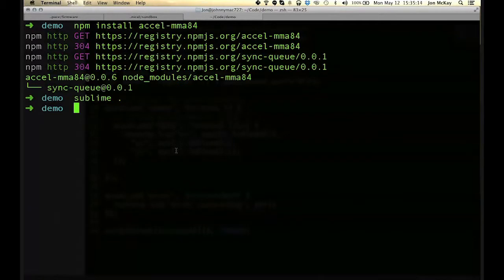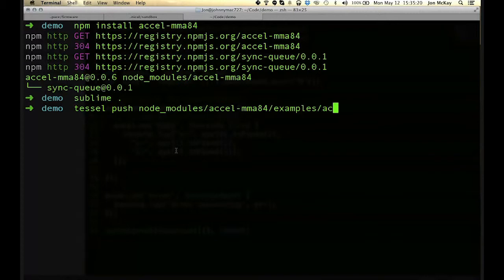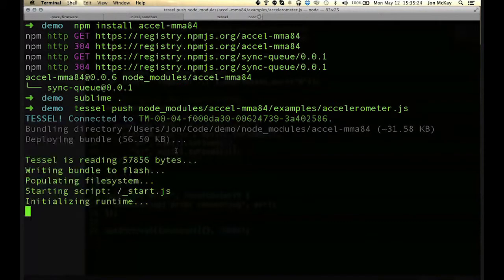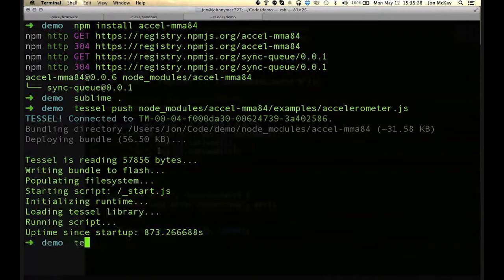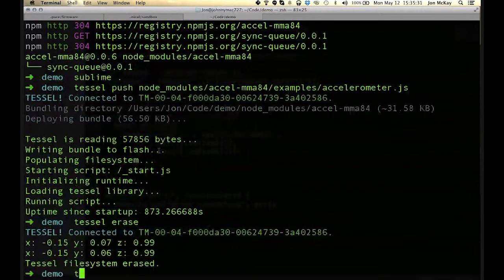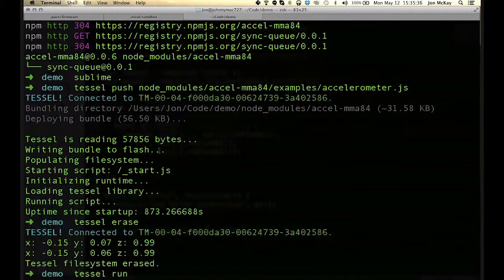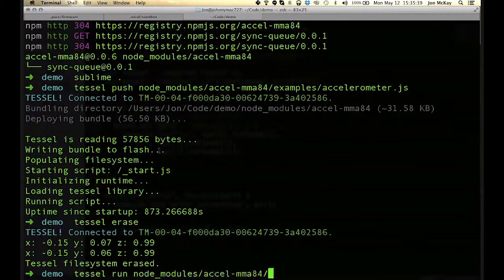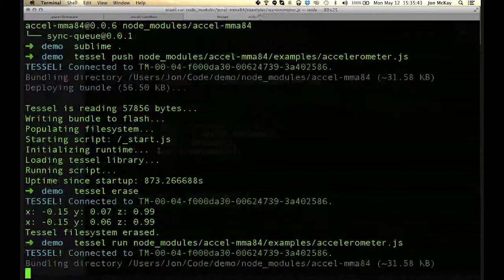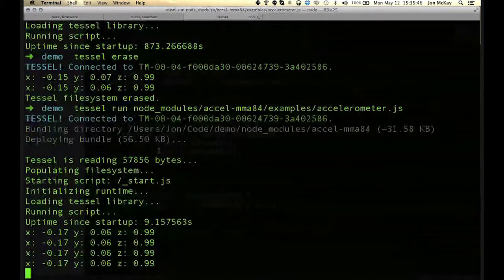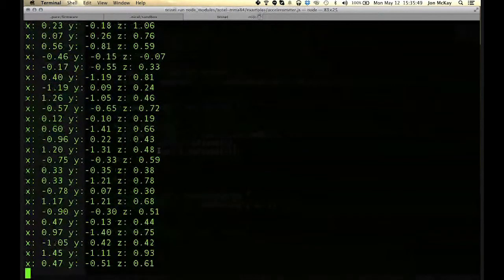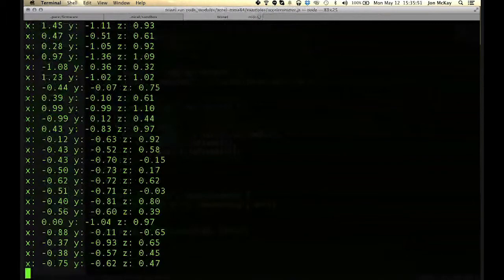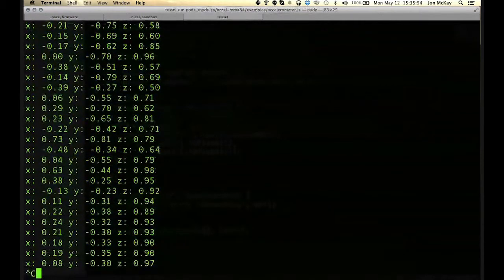So to run this, just do Tessel push, node modules, accelerometer, examples, accelerometer.js. It should connect over USB. Oh sorry, wrong syntax there. I accidentally sent it to the flash instead of the RAM, so it wasn't spewing at the data. But if I do it again, there it goes. So it starts spewing at the data, and I could shake it, and you could see it right away. So it should be nothing new here. It seems exactly like node.